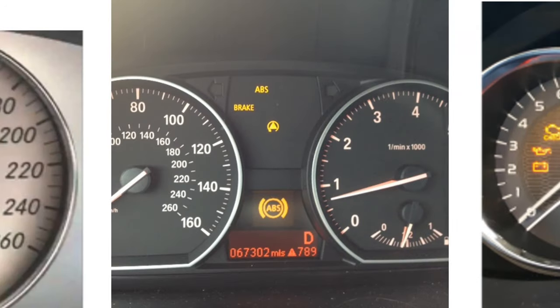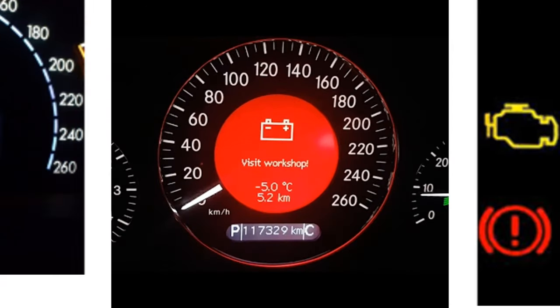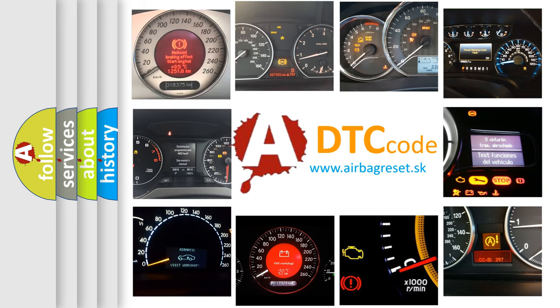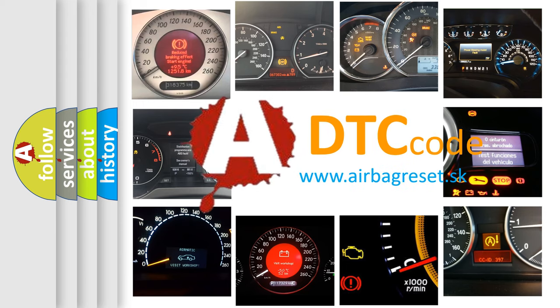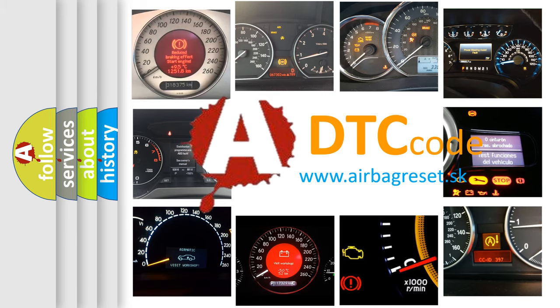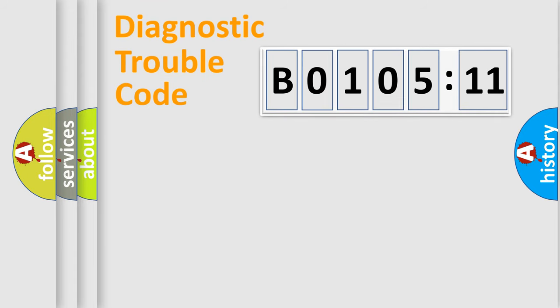How is the error code interpreted by the vehicle? What does B0105-11 mean, or how to correct this fault? Today we will find answers to these questions together. Let's do this.